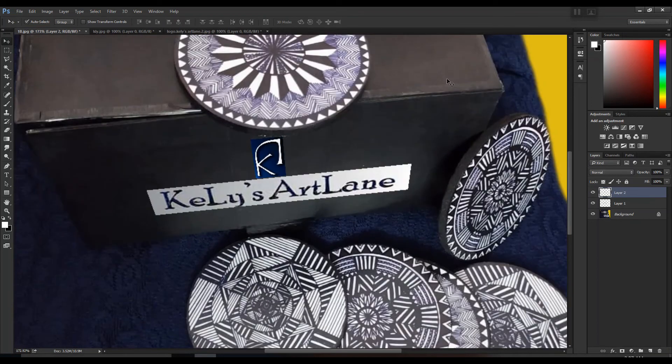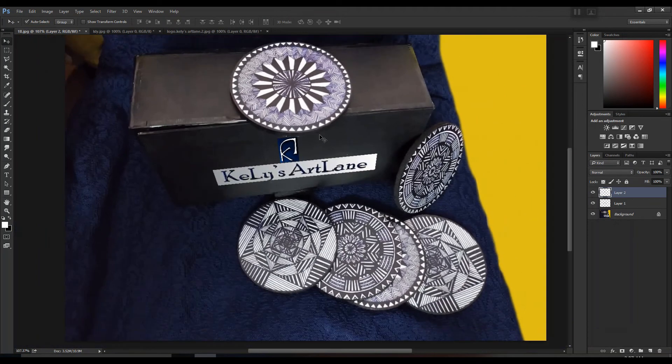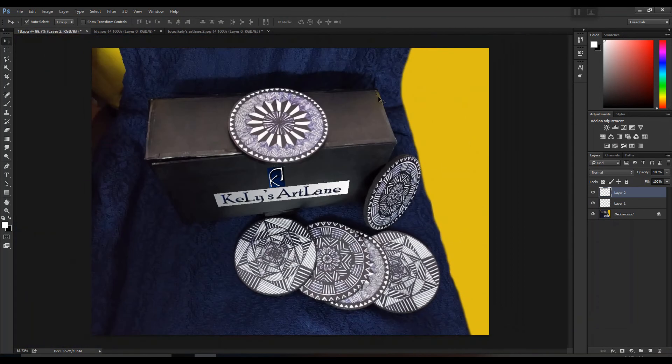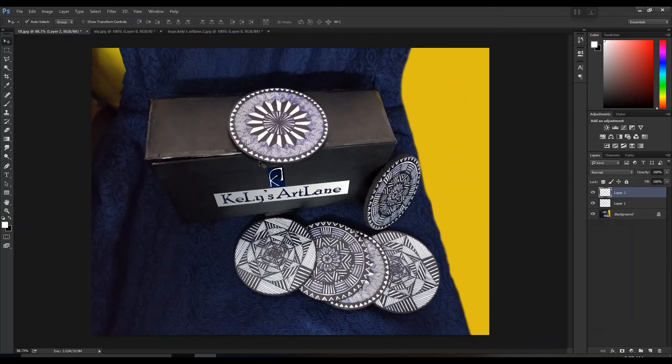And one more thing, suppose if you want to add the same logo again, let's say at the top of this box, so make sure that you first make a new layer, because if you want to make any changes, so that the changes are made individually and not on both the layers. So always remember to make a new layer.